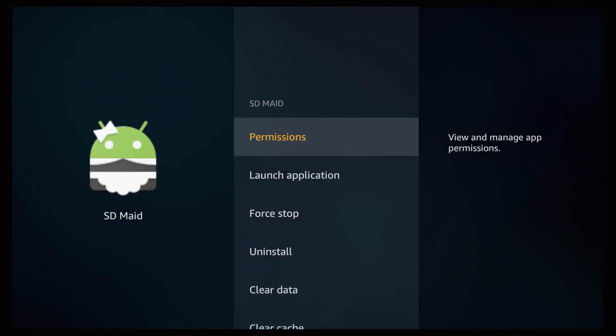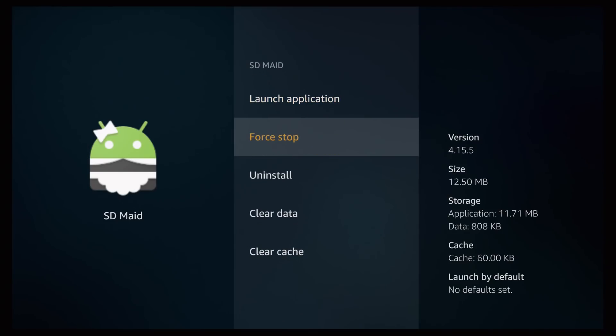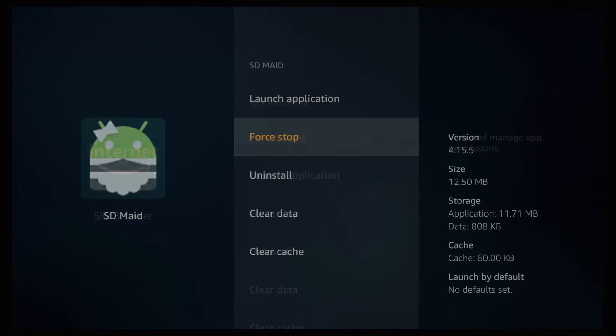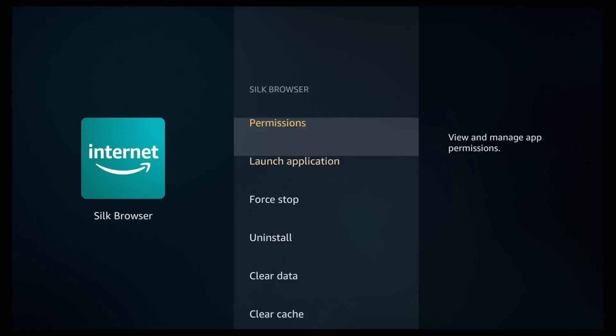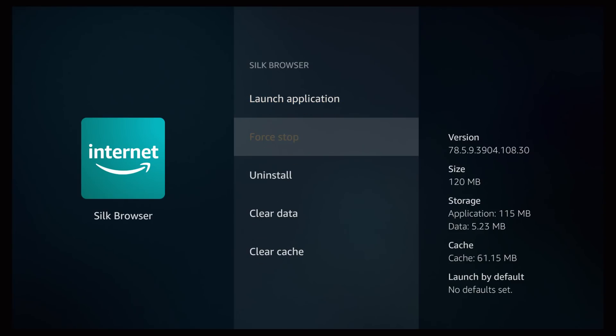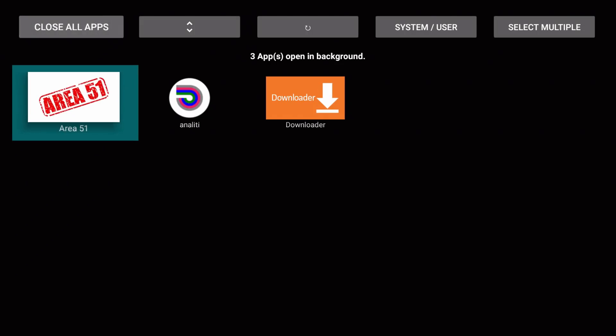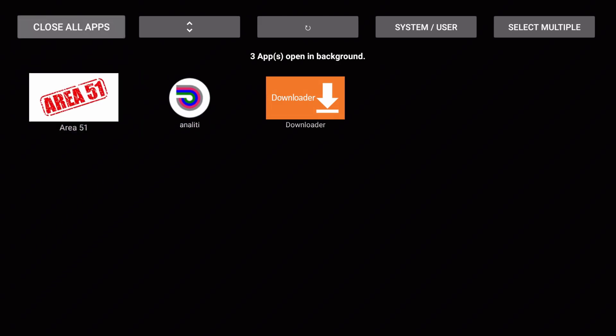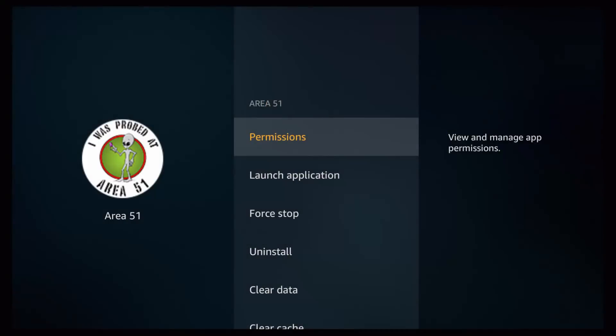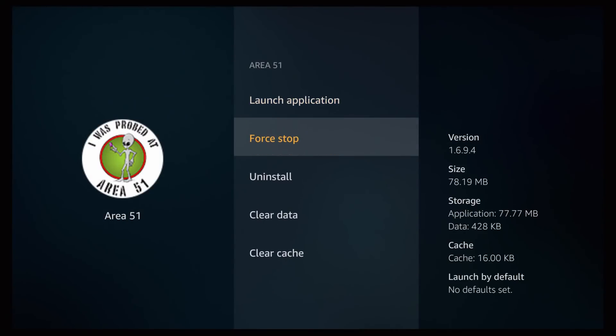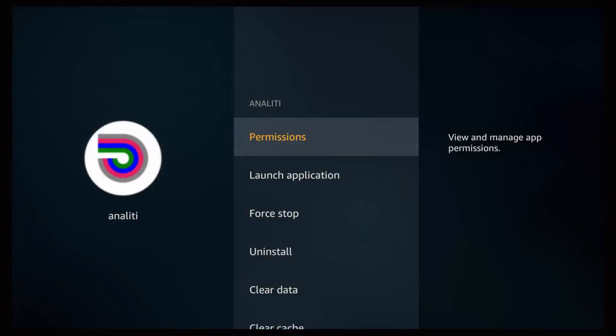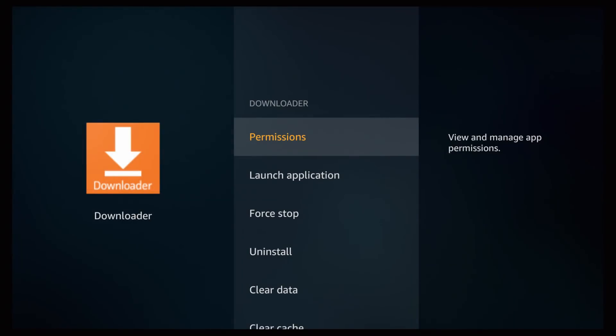So it basically gives everything in line to make your ability to force stop all these applications a lot quicker. So we're going to go to force stop again, force stop. So once you do click force stop, just click back on your remote, click force stop, back.